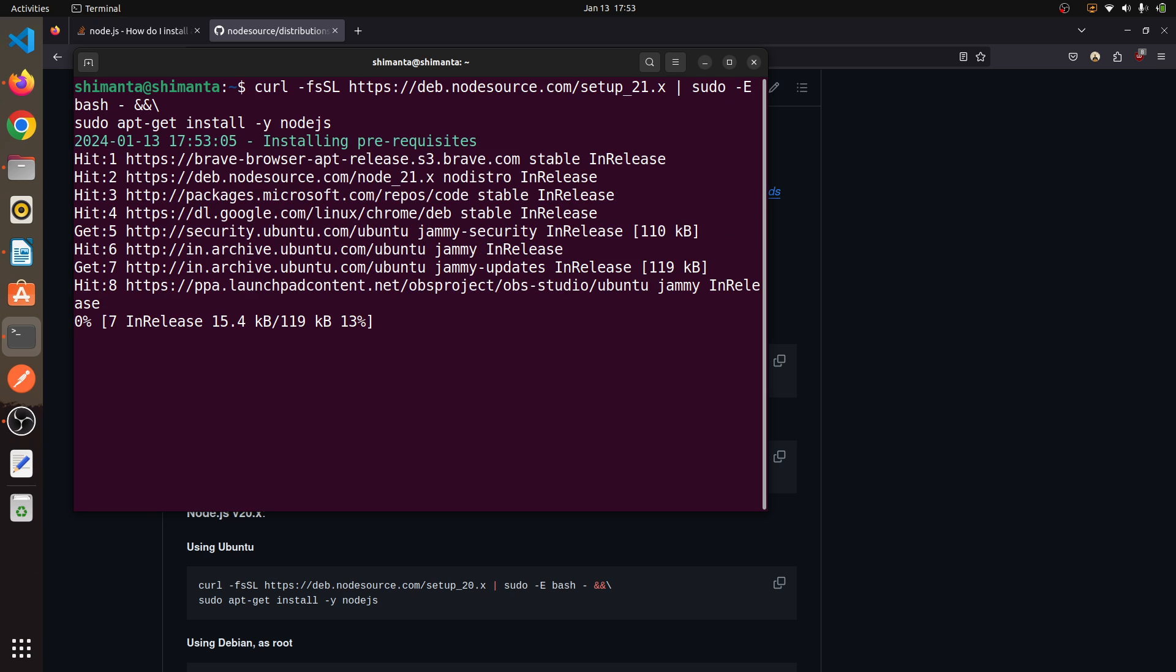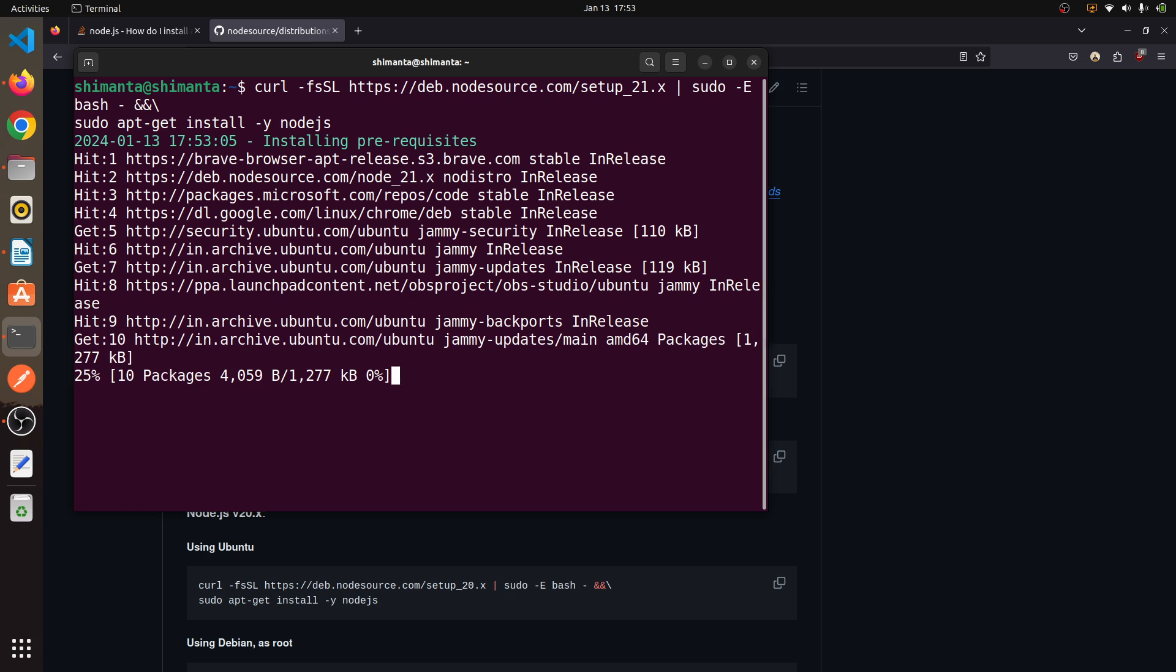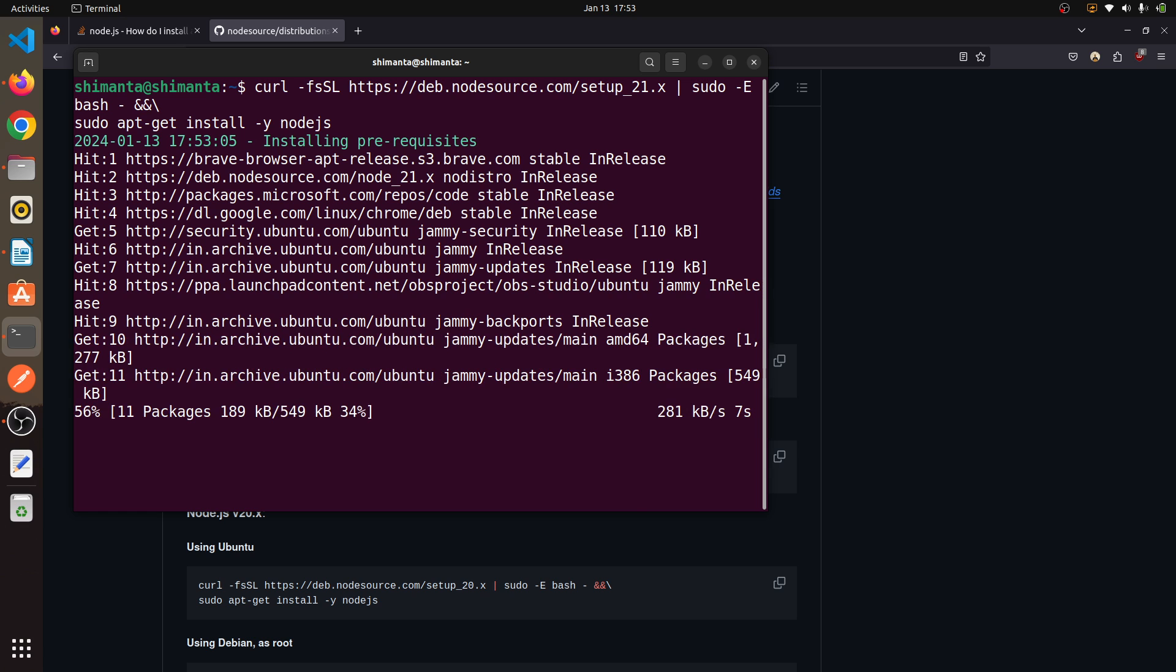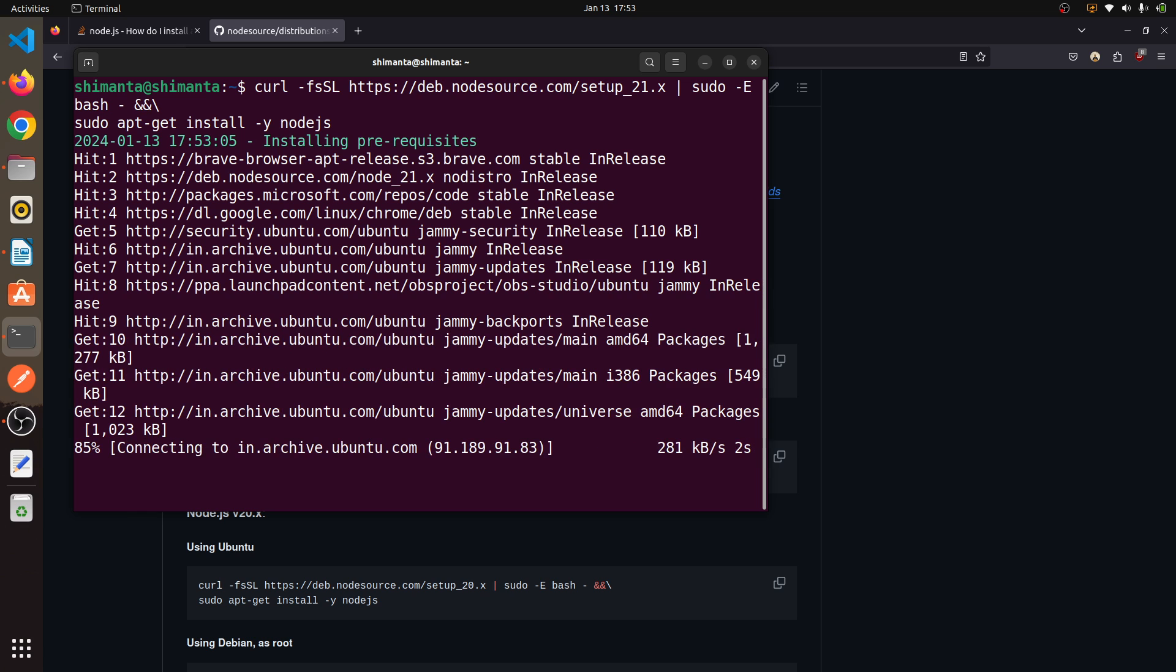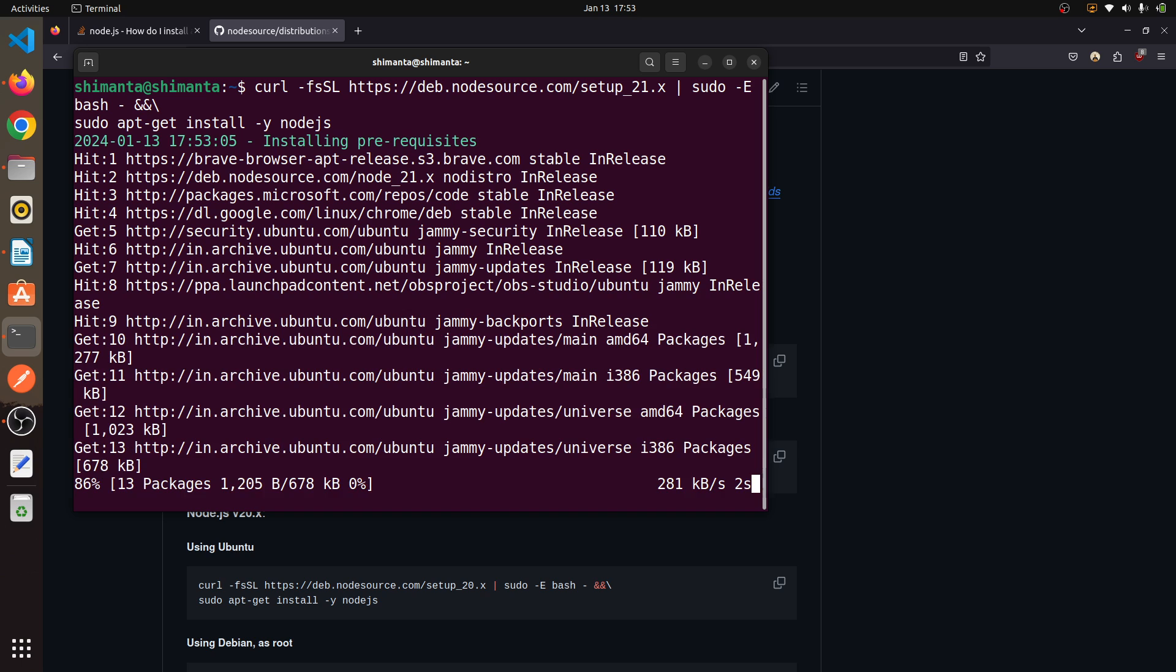It will now download and install Node.js for us, so wait for a few seconds to complete this.